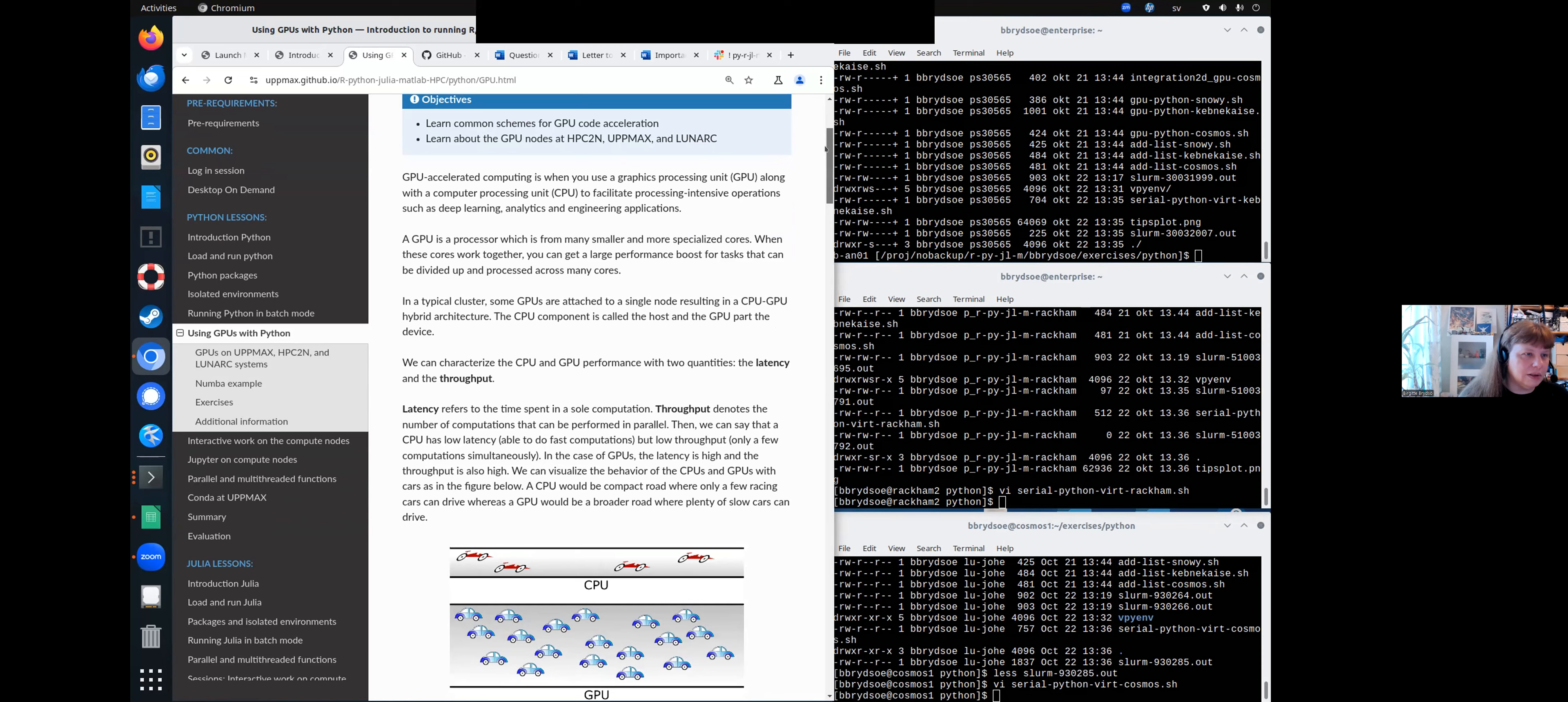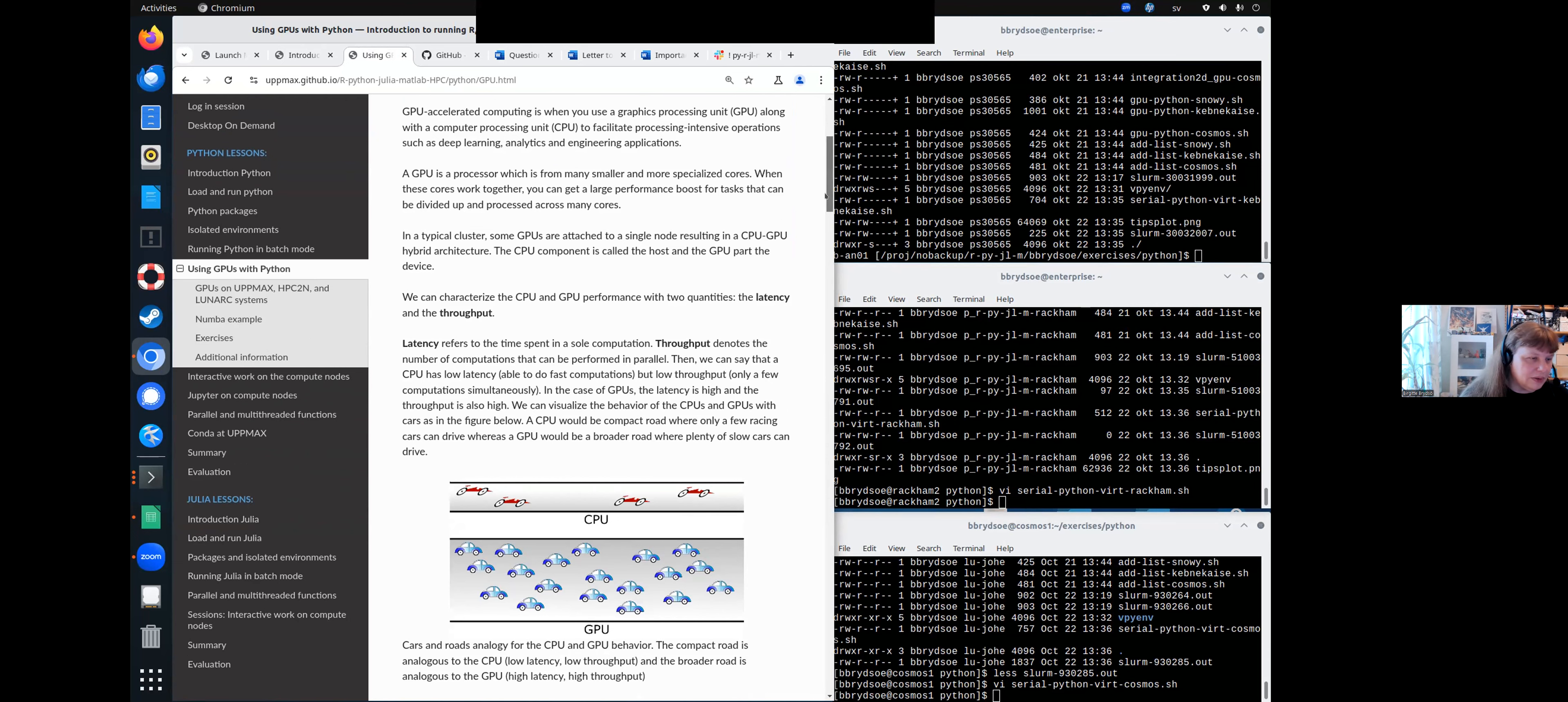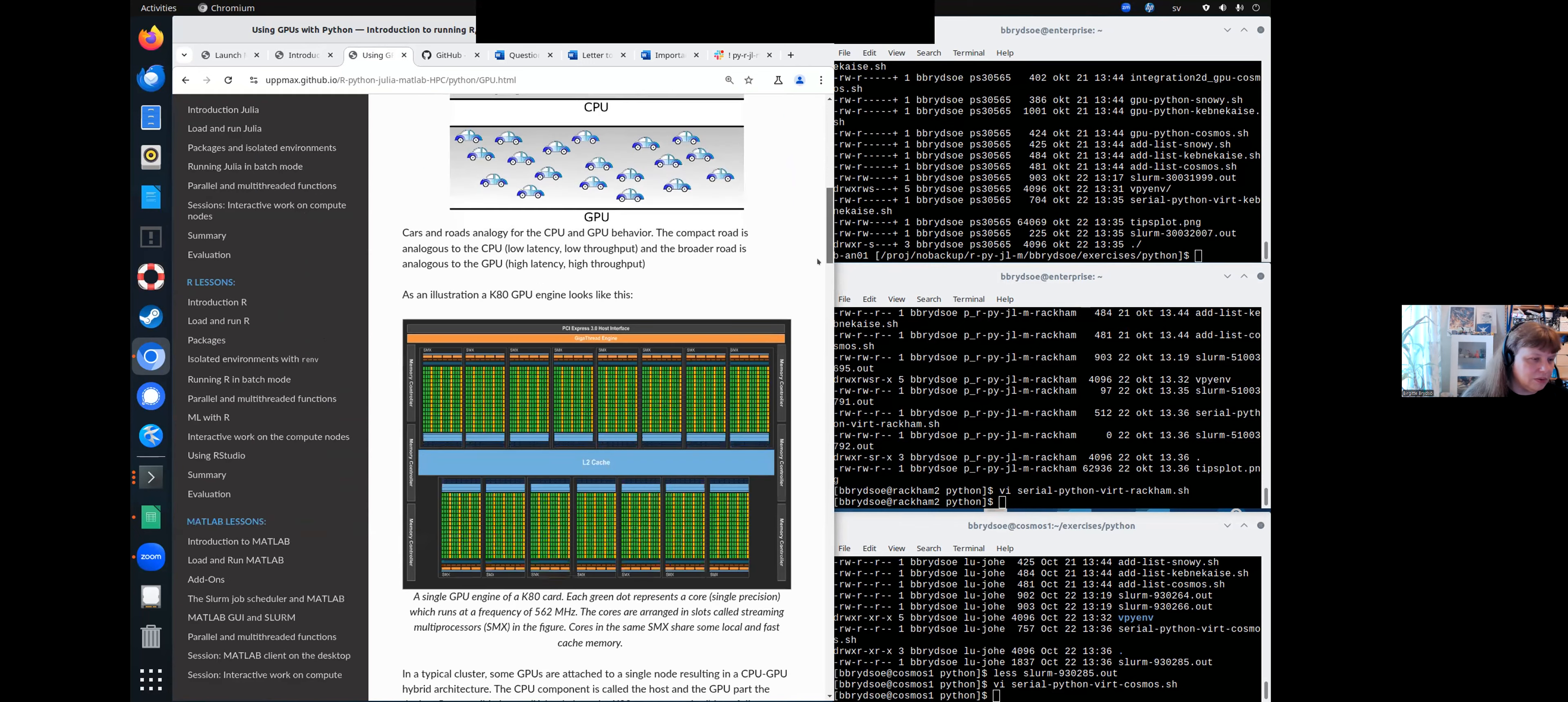since that is what you need to get going. And you can read through this later if you want to, because it might be interesting, and it will give a very quick overview of what the differences are between CPUs and GPUs.